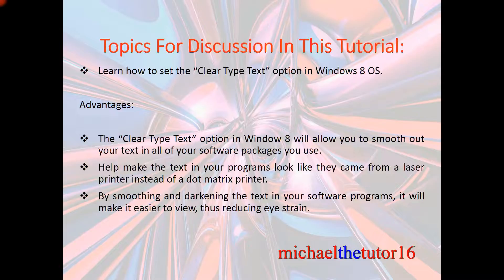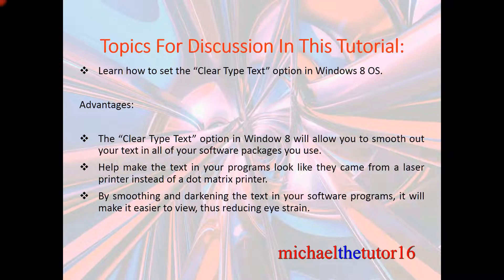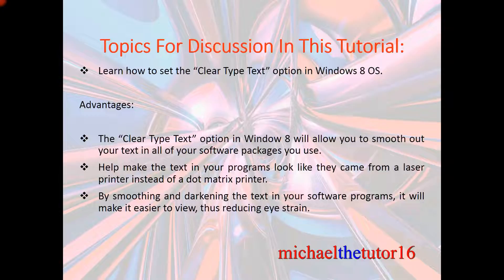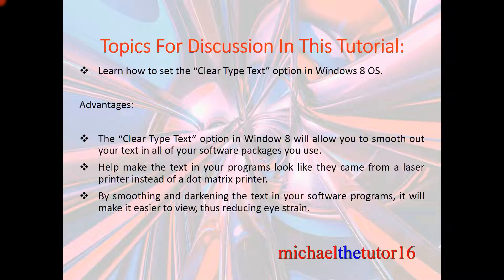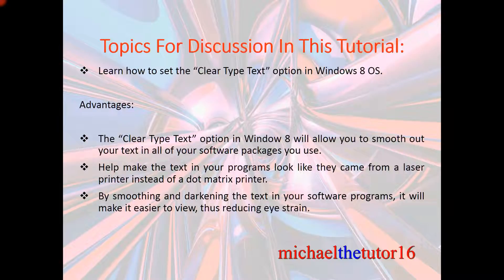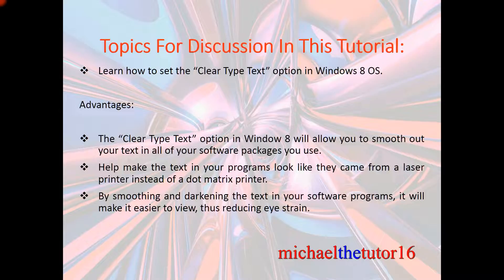The advantages of doing this would be that the Clear Type Text option in Windows 8 will allow you to smooth out your text in all of your software packages that you're currently using. This will also help make the text in your programs look like they came from a laser printer instead of a dot matrix printer.